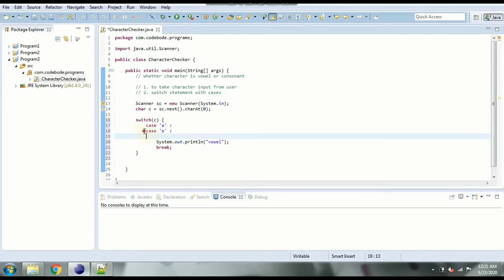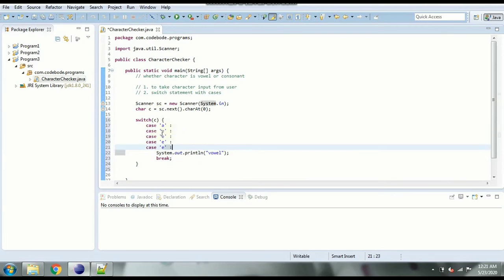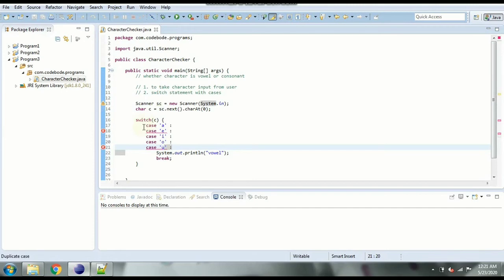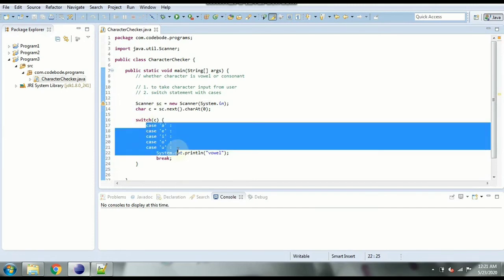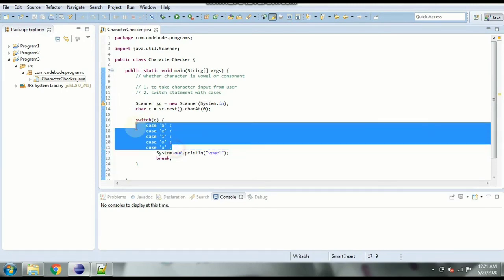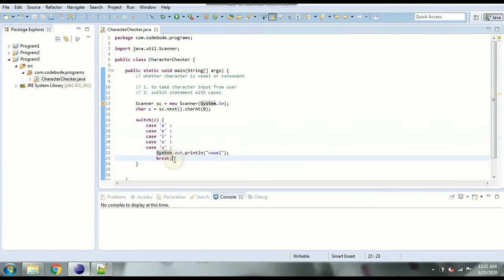Now same will do for other vowels so it is going to be for a e i o and u. So for all these five cases it is going to print vowel. So you can group these cases together and print whatever is in the case statement at once.